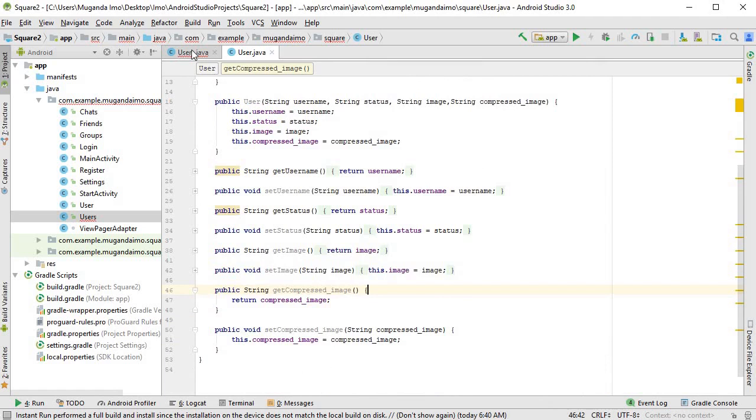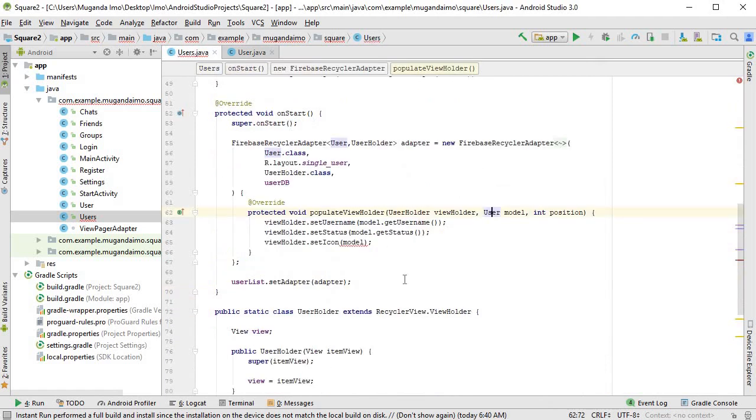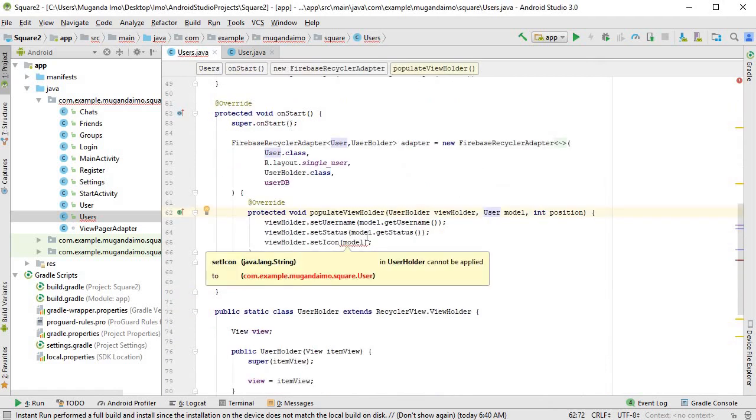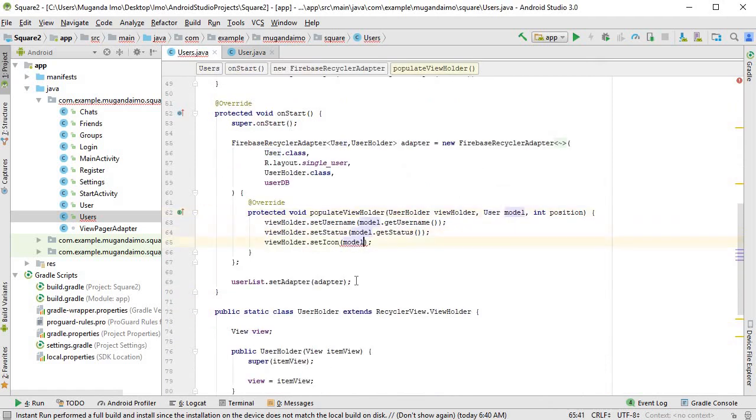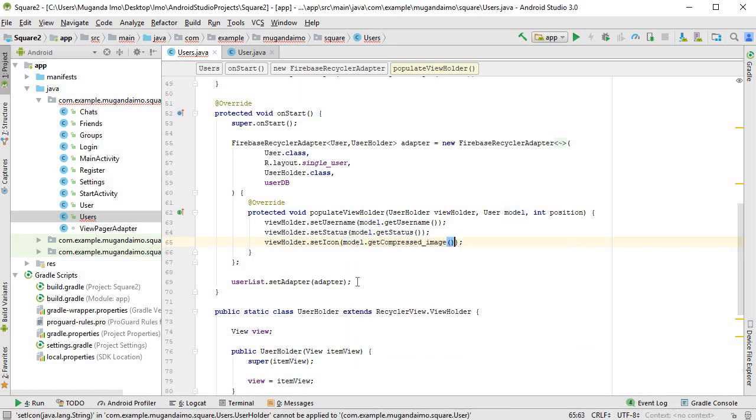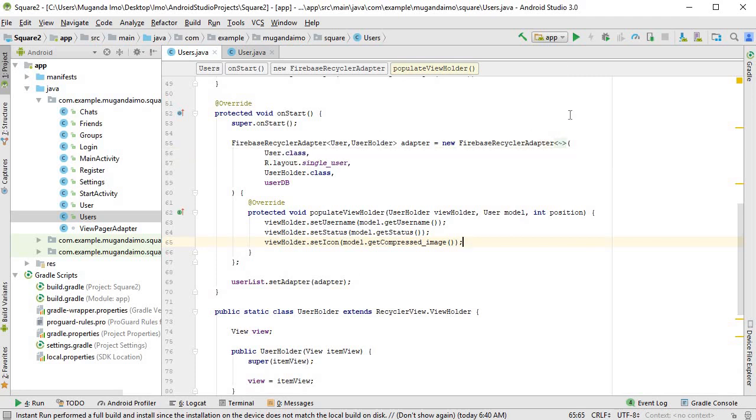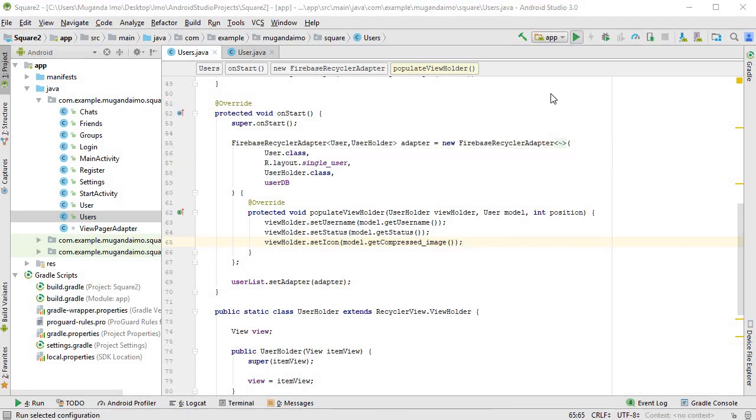Back to our user's activity. So we say model dot get compressed image. And that is it. Alright. So let's run this, see if we have any errors.